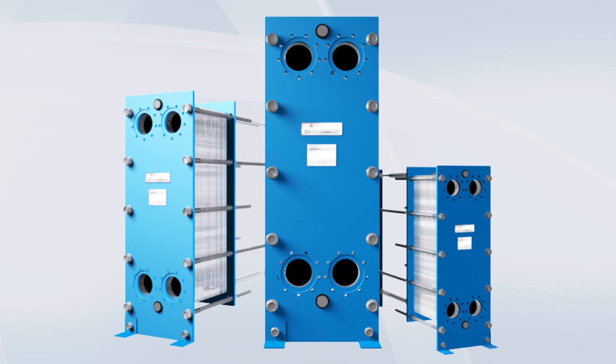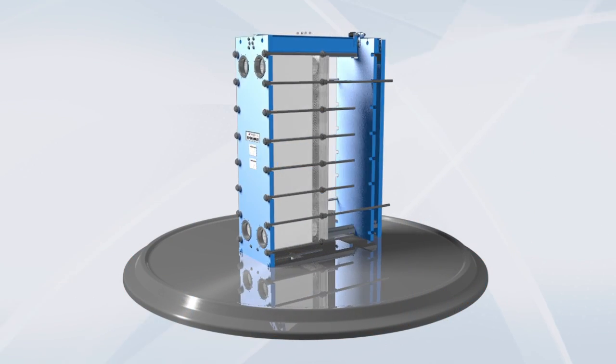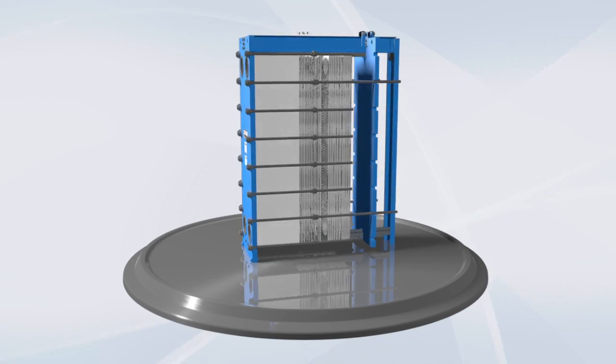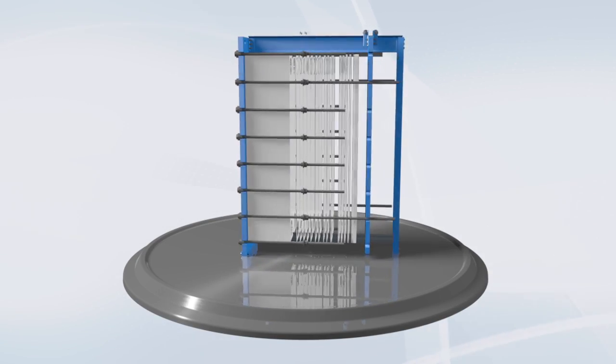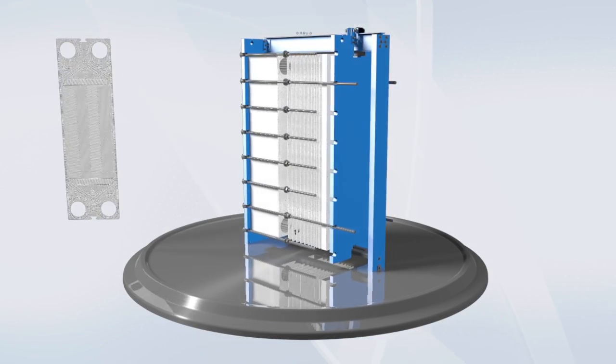The Tranter Gasketed Plate Heat Exchanger provides outstanding efficiency transferring heat from one liquid to another or from steam to liquid.